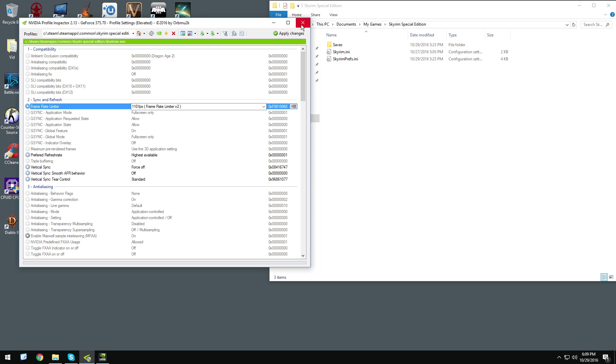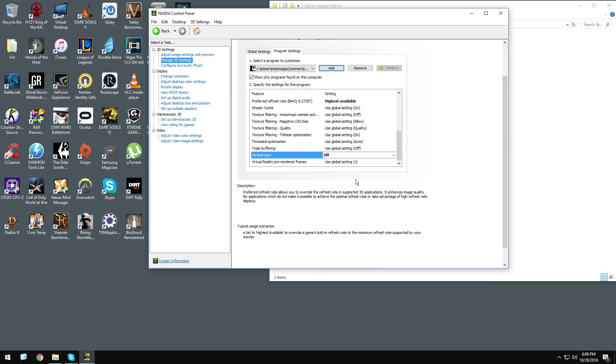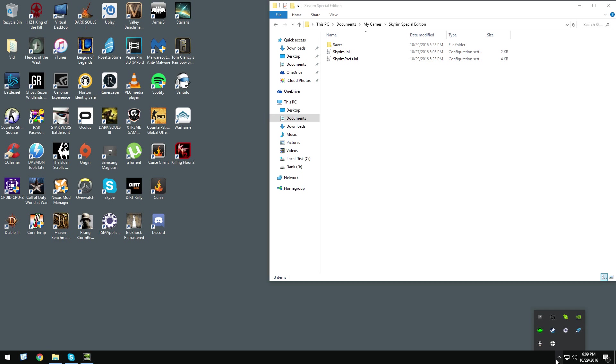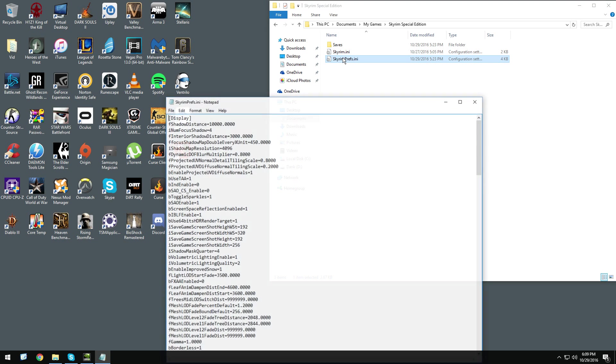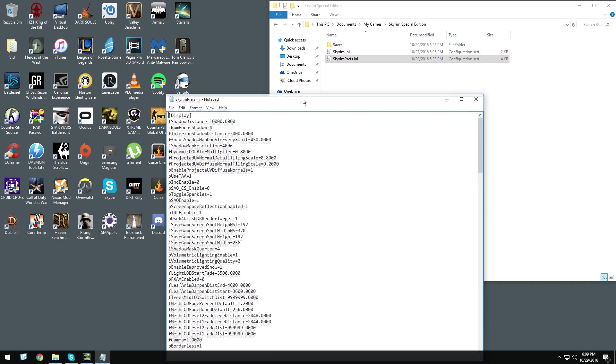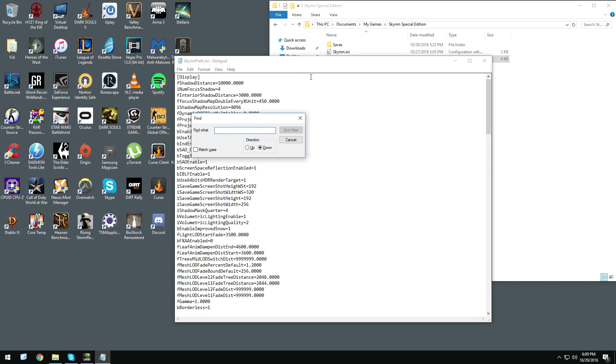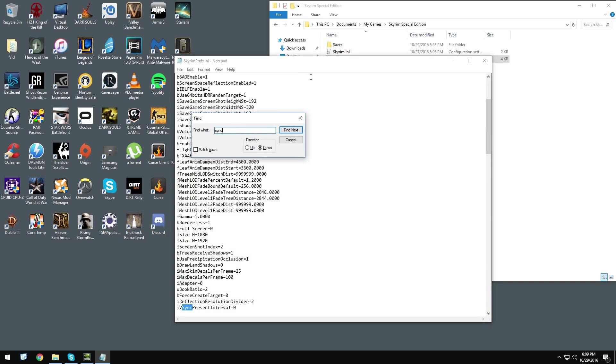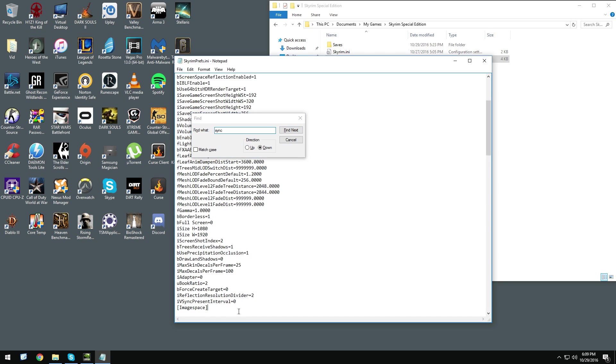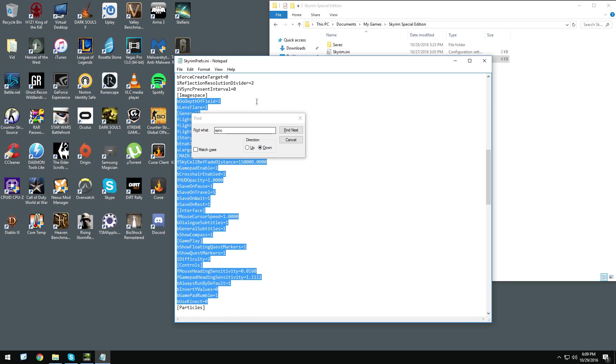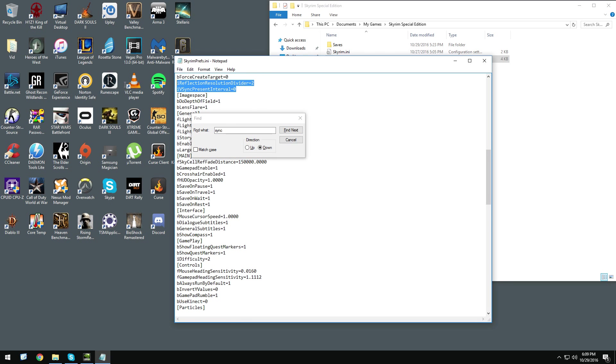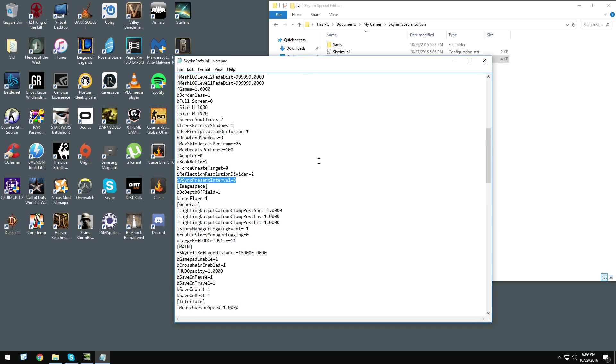The next step is to go to Skyrimprefs.ini in your documents, and find IVsync present interval 0. And you want to turn that to 0, and that's it.